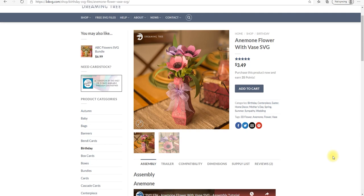Hi my lovelies, I hope you're all well. So for this month's Dreaming Tree event that we're running in our group UK Cricket Creators, we're going to do this anemone flower vase.